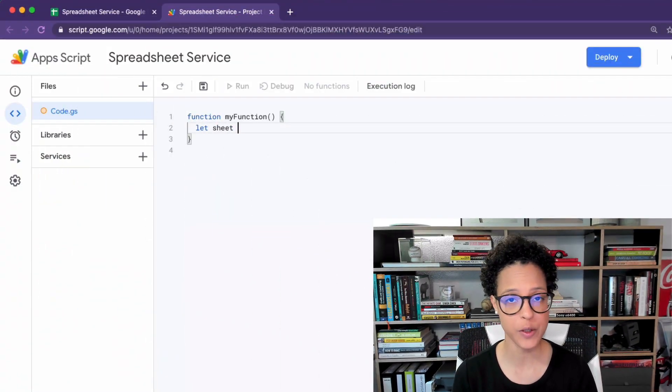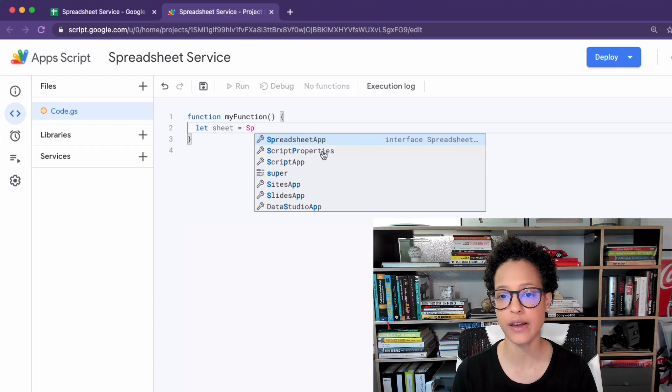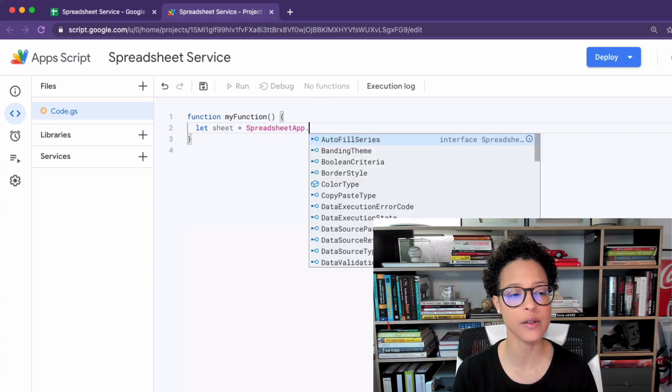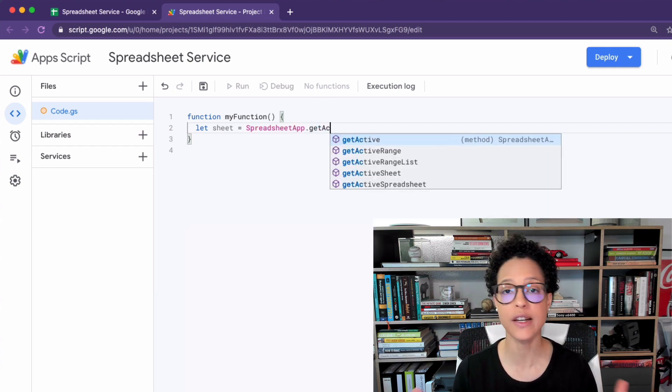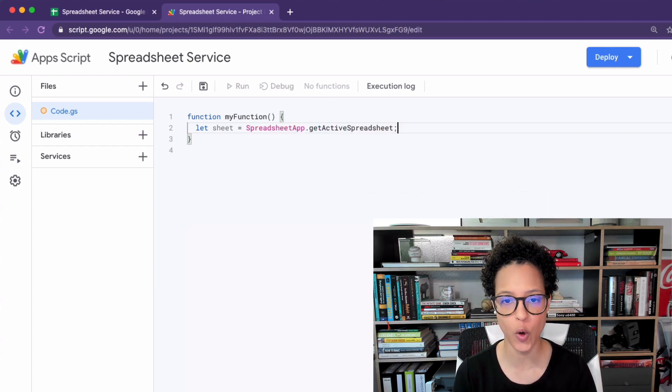The spreadsheet service has a lot of different methods we can use like get range, get values, clear content and many more.